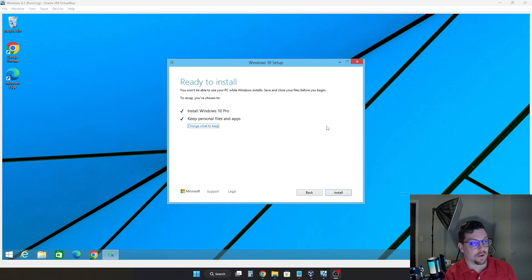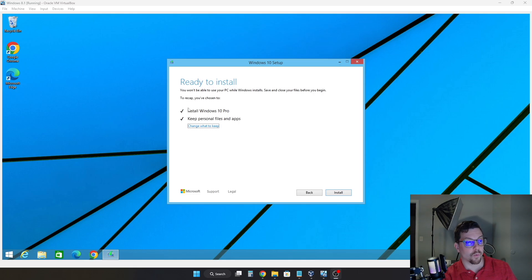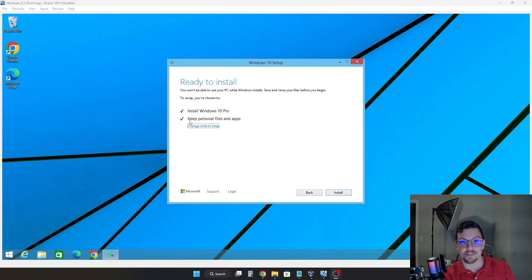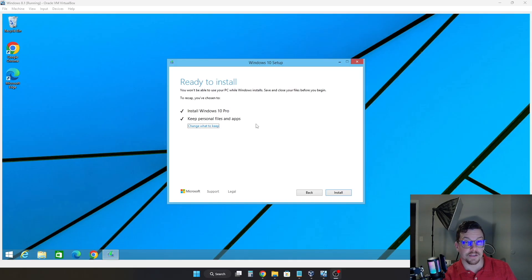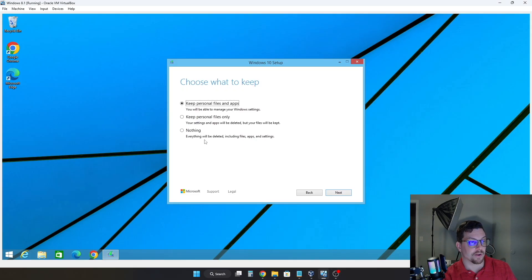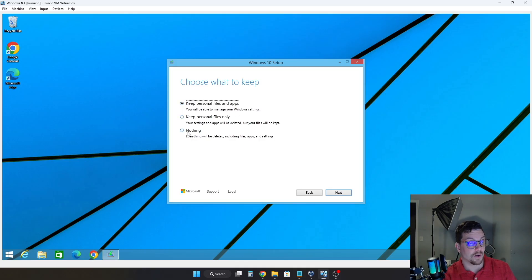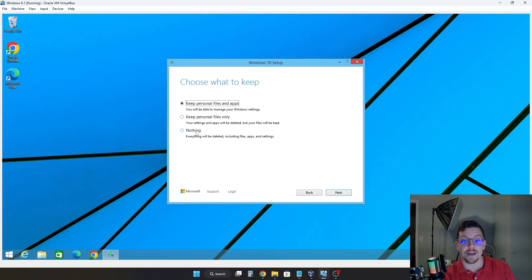Now in here, you will have a recap of what is going to happen. So I'm going from Windows 8.1 Pro and it is going to install Windows 10 Pro. And it is going to keep my personal files and apps. Now if you would like to do a clean install, you can also do so by clicking change what to keep. So if we click that, you have three different options. Keep personal files and applications, keep personal files only, or nothing. So if you do click nothing, that will erase everything and you will have a clean slate.